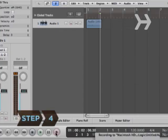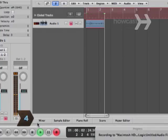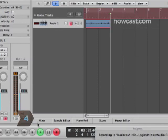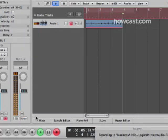Step 4. Press the record button on the program a few seconds before pressing play on the tape recorder. Record until you are finished.